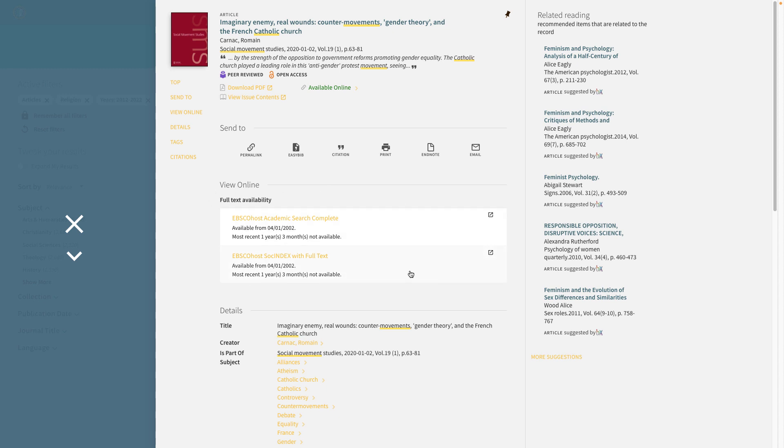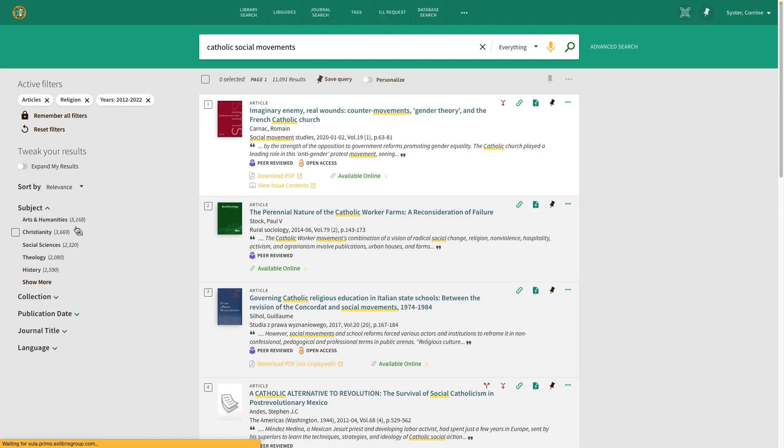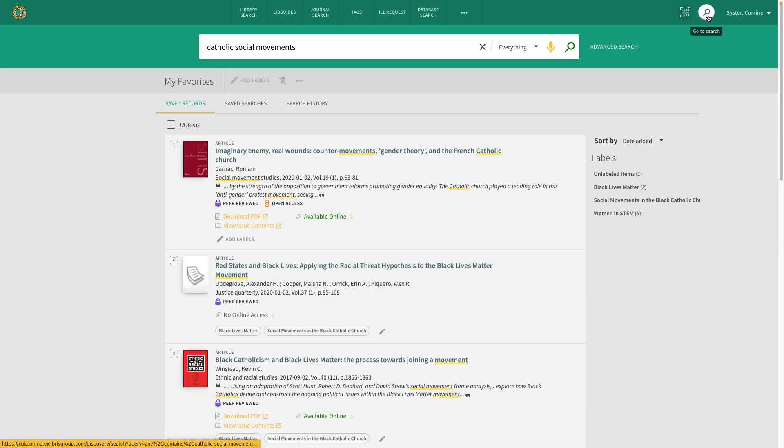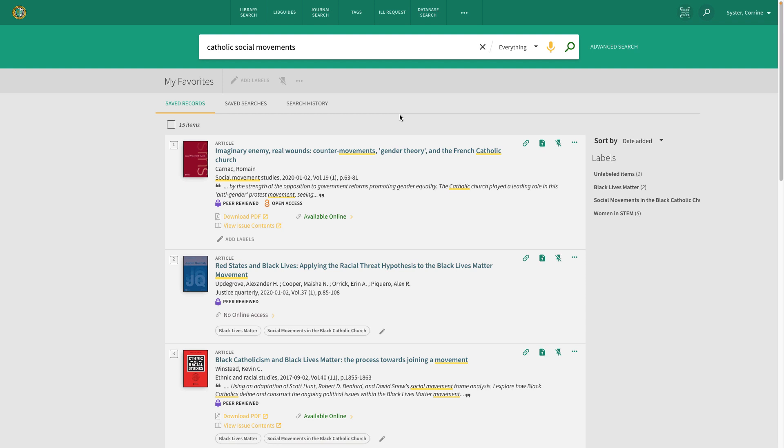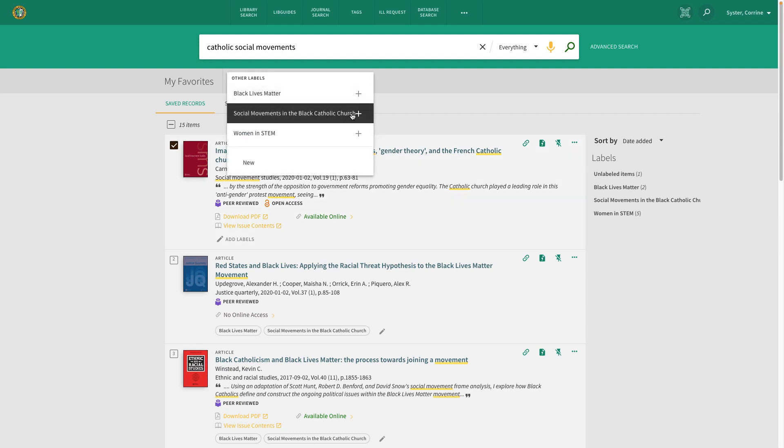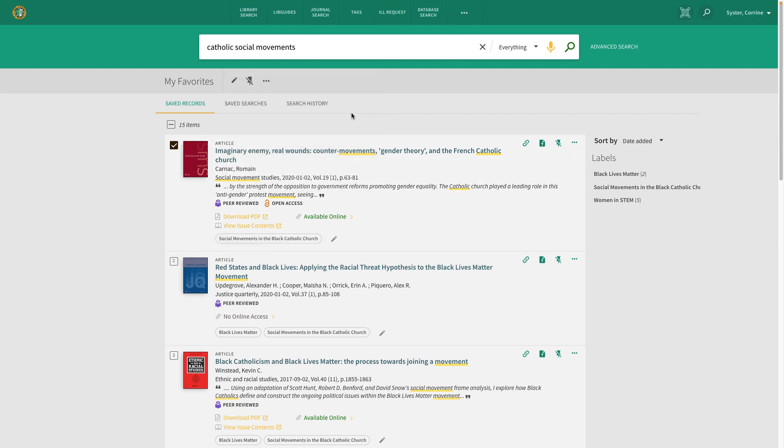You're also given the option to add this. Once you click the pin, you can close it and access all of your pinned items in your favorites list. You can also label these items so that you can keep them organized based on what you're researching.